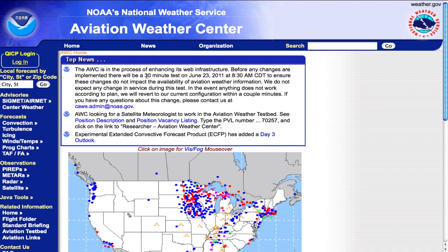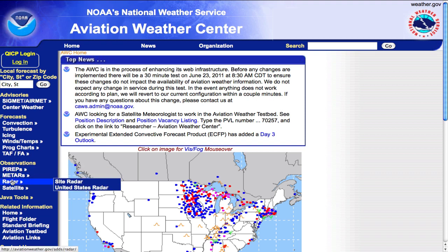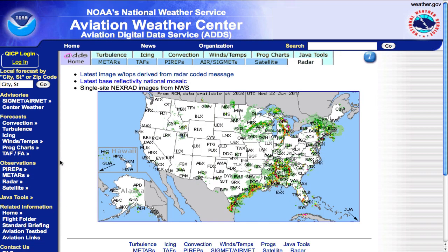Let's dive right into it. The first thing that I do — and actually what I use as my home page — is right here where it says Radar. I click on Radar, and that will take you to the Aviation Digital Data Service, which is part of Aviation Weather Center, and this will give you the radar site and an overview of the whole United States.